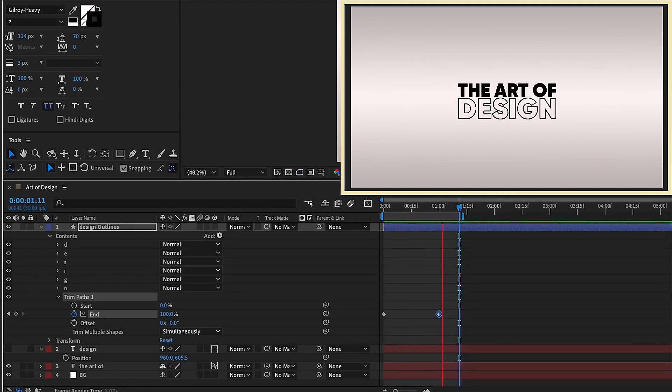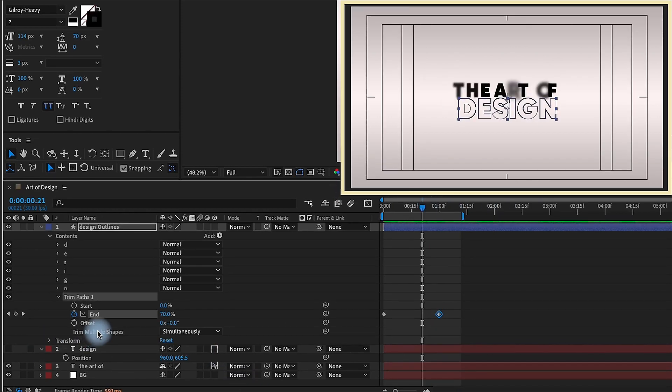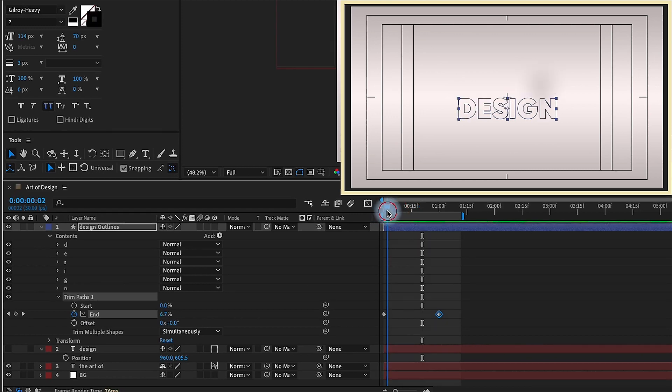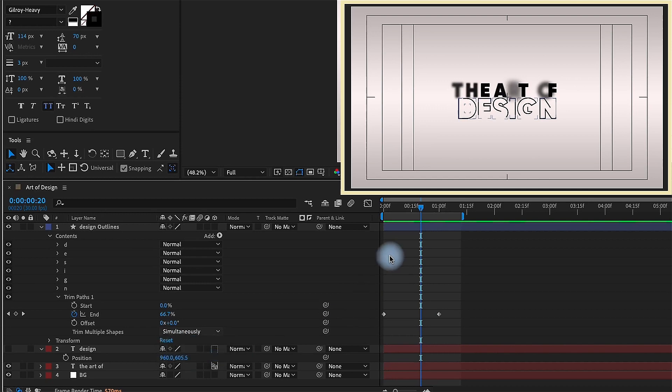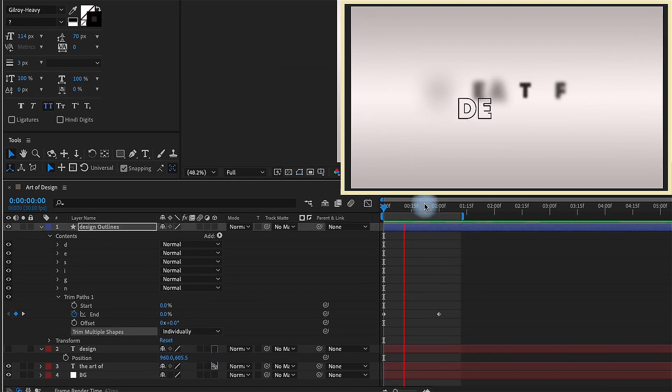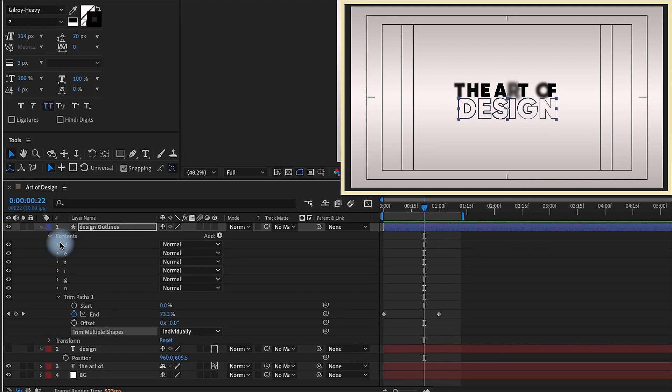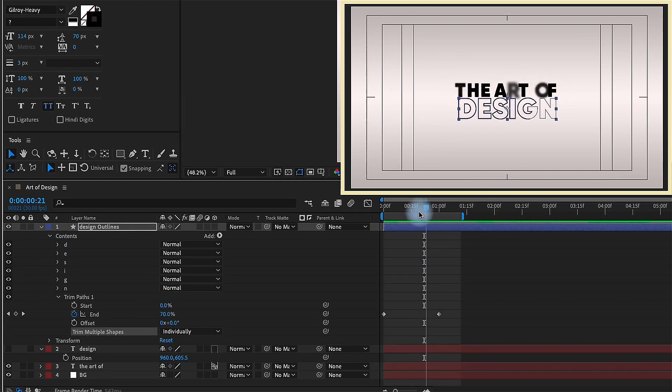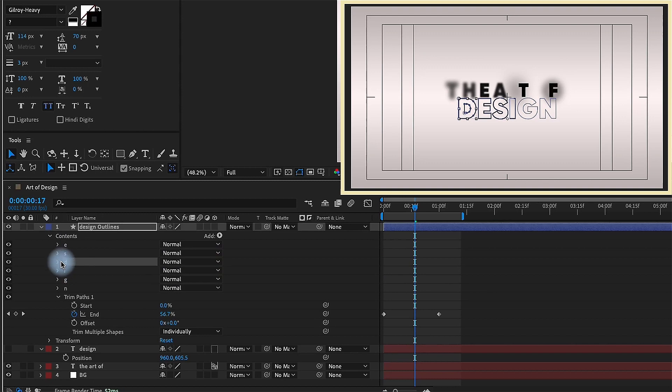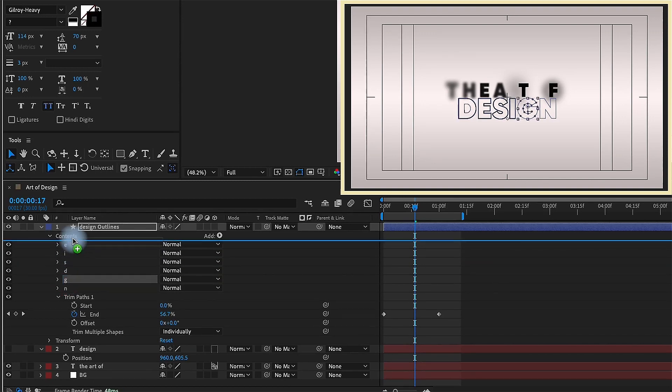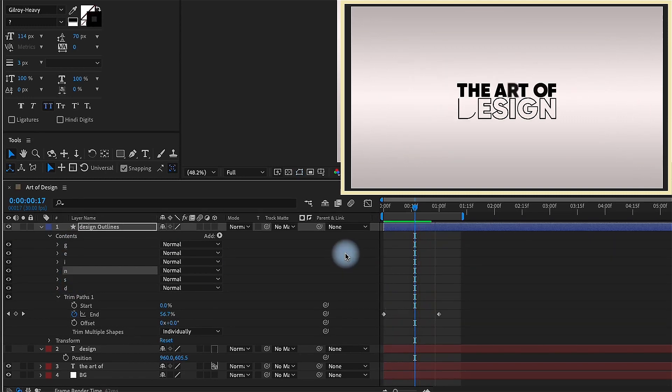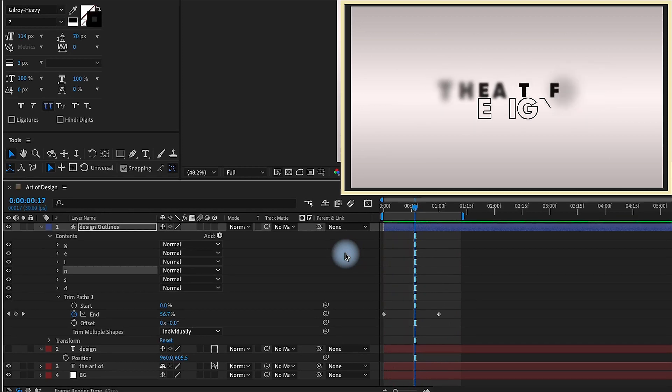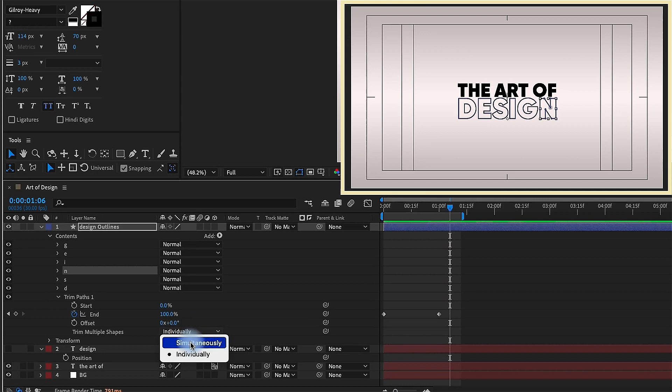So now there are a few options you have at this point. Trim paths defaults to trimming multiple shapes simultaneously. So as you can see, all of these shapes come in at the same time. You can change this to individually and it will animate these in, in the order that you have your groups. Whenever you create shapes from text, it's going to create the shape layers in order from left to right. If you wanted to do this individually, but you wanted a more randomized order, you can just shift these around. For this animation, I actually want mine to come on simultaneously like that.